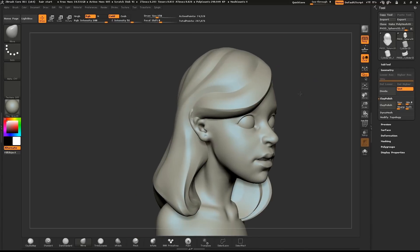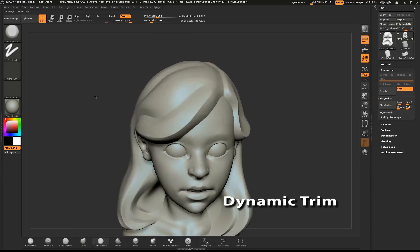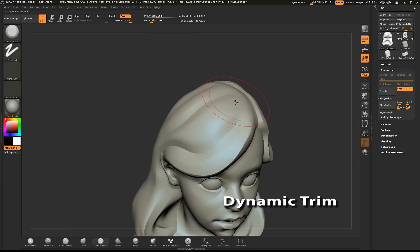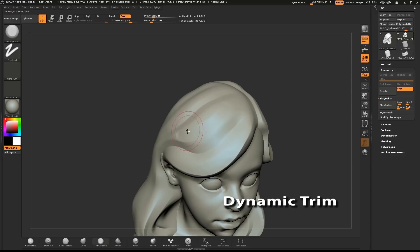Now we're going to clean up some of the clumps of hair. Select the DynaTrim brush. Start going around the model, knocking down the high points between the lines. This will help eliminate some of that bulgy look.